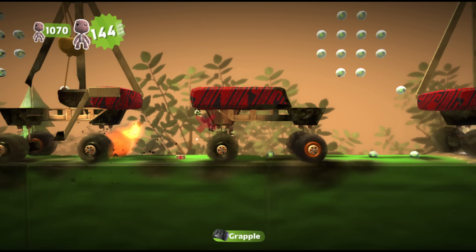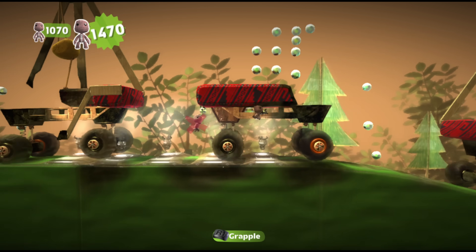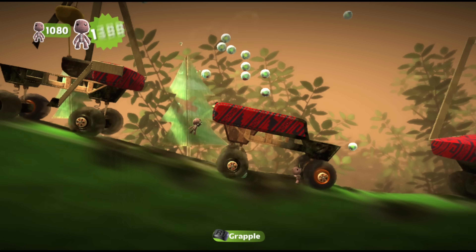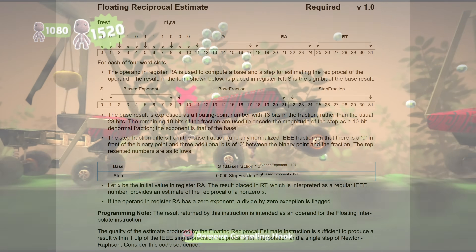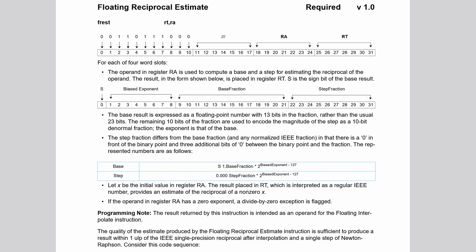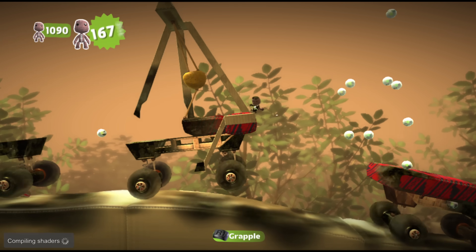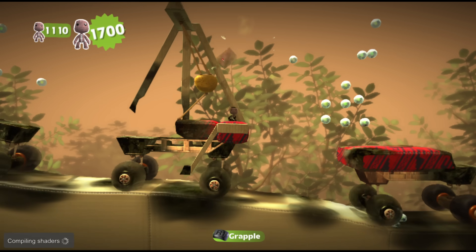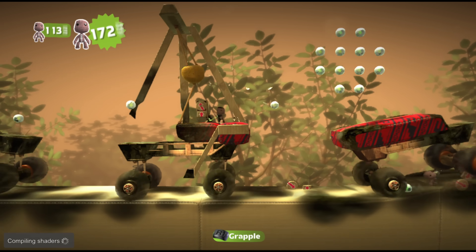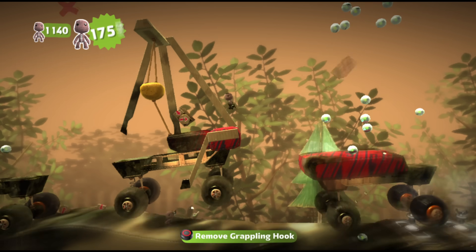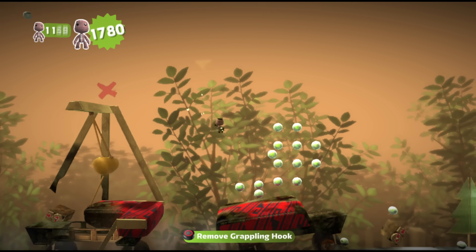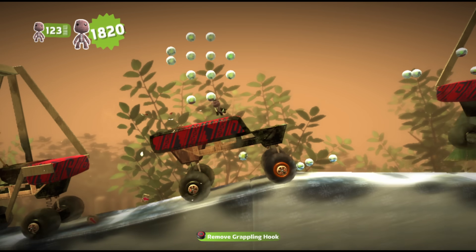Why in the world was RPCS3 using these instructions? Well, the PlayStation 3 also has some similar reciprocal estimate instructions, and directly using these estimate instructions was slightly closer to PlayStation 3 behavior, rather than just getting an accurate result by dividing 1 by our value.